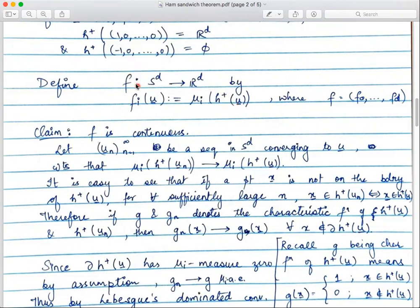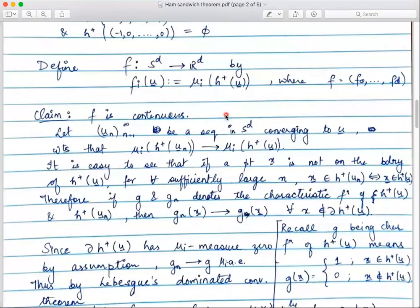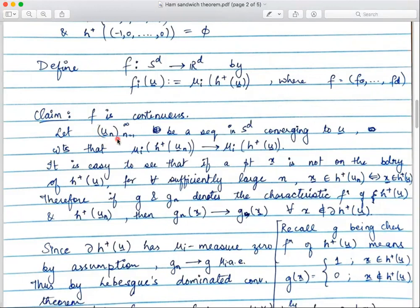We claim that this function f which we have defined is continuous. To show this, take a sequence uₙ in S^d converging to u. To show continuity of f, we want to show that f(uₙ) converges to f(u). Since f(u) = (μ₁(H⁺(u)), ...) and fᵢ(uₙ) = μᵢ(H⁺(uₙ)), we really want to show that μᵢ(H⁺(uₙ)) converges to μᵢ(H⁺(u)).